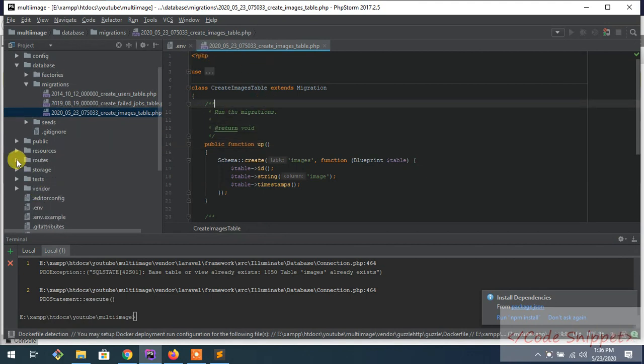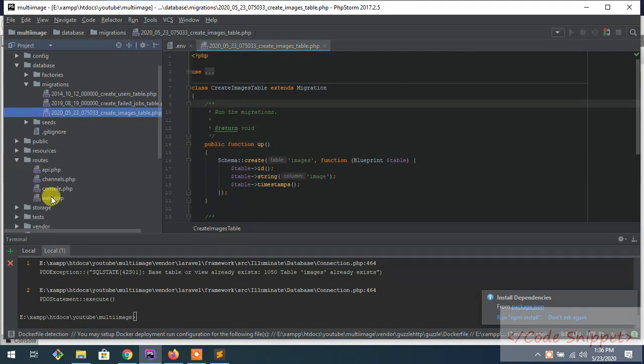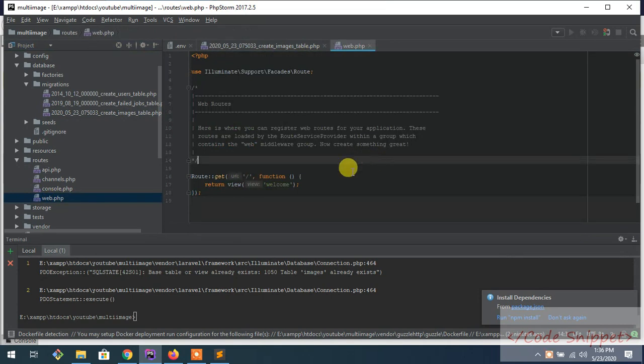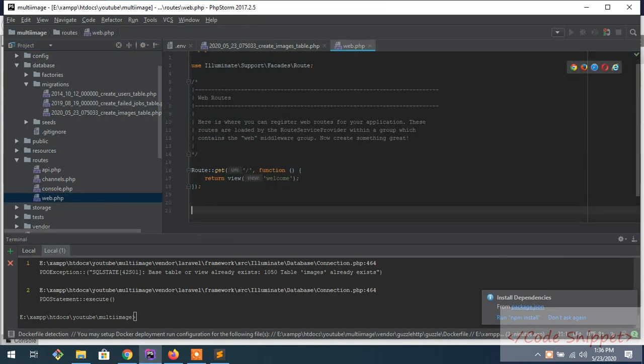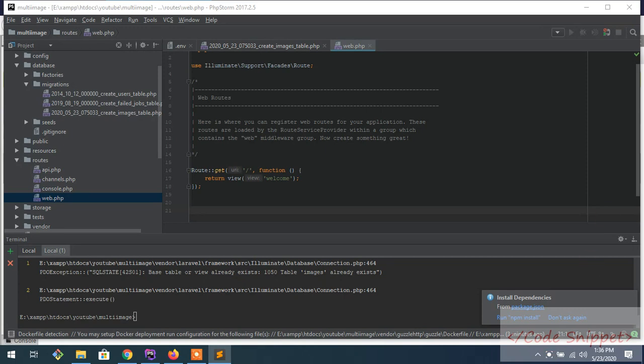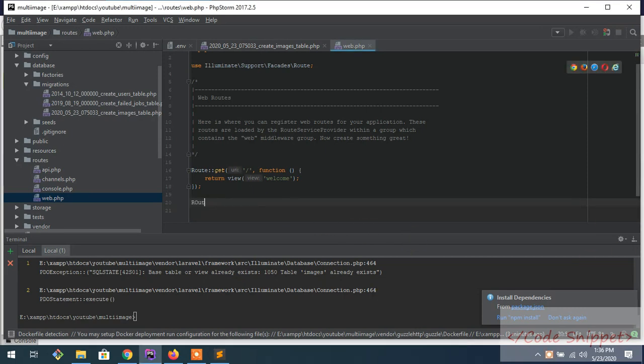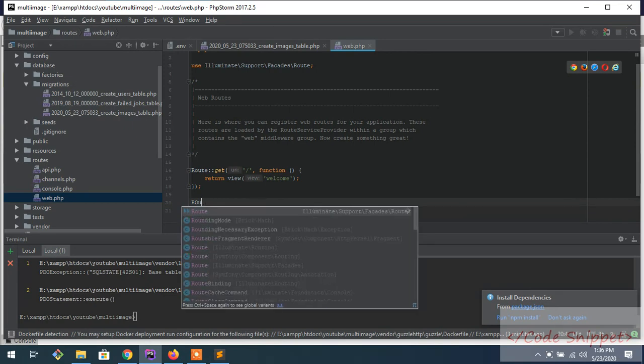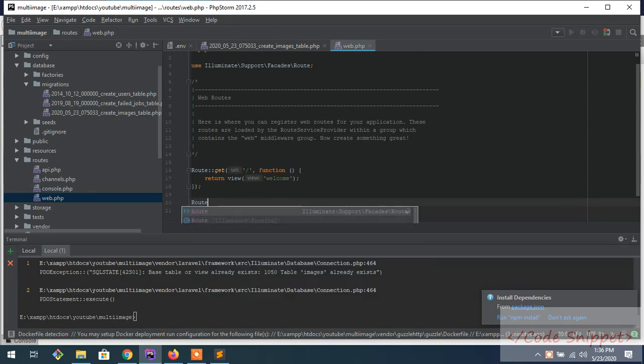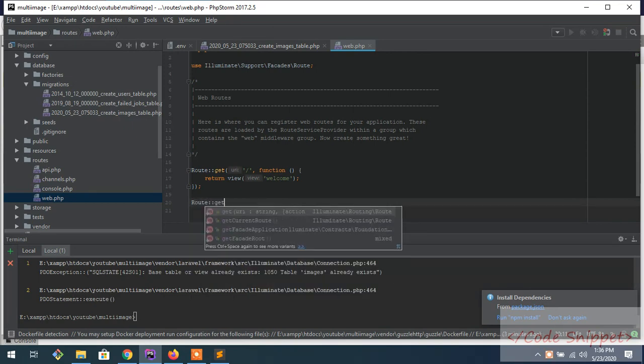Now go to your web file that is located in routes, and then I'm going to need two routes. For that, Route::get